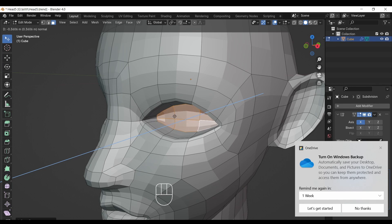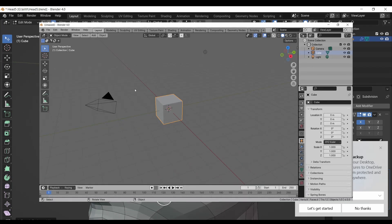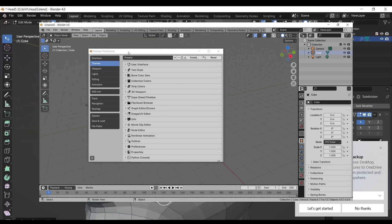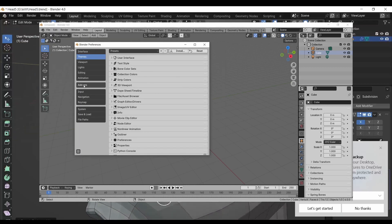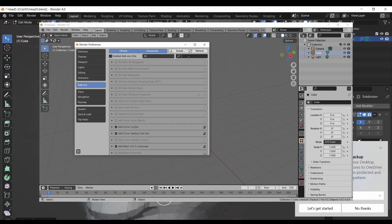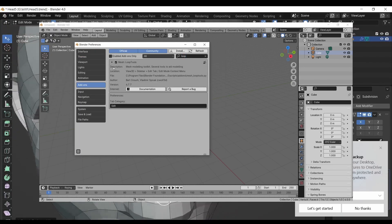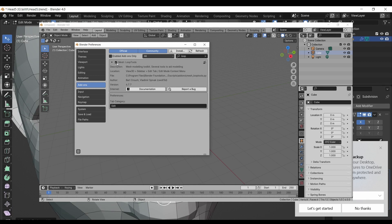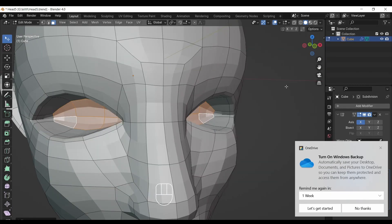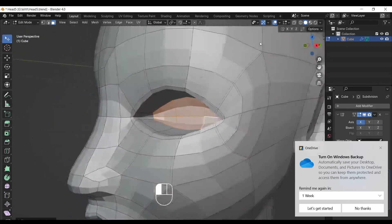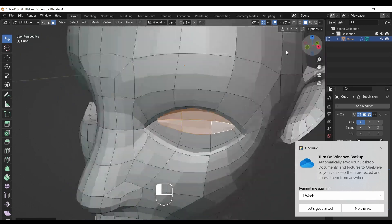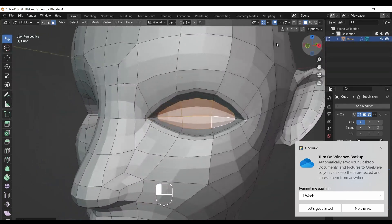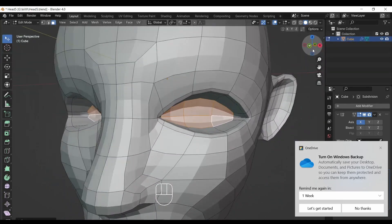Before jumping in another step, we will enable the loop tool add-on which we get built-in in Blender software. So enable it. After enabling, press right-click mouse button and from loop tool select flatten. This will flatten out the inside eye faces.